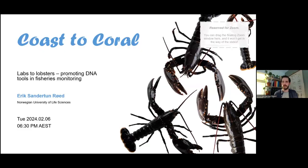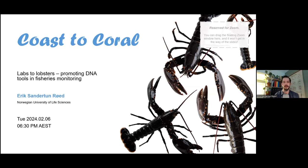Thank you very much for that introduction. Thanks to Reef Check Australia for hosting me and to everyone in the audience — a very good morning from Norway. My name is Eric and I'm looking forward to sharing my talk 'Labs to Lobsters,' which is about our work to promote the use of DNA tools in fisheries monitoring in Norway. I'd like to give a quick disclaimer at the start: some of the research results we were hoping to present aren't quite ready yet.